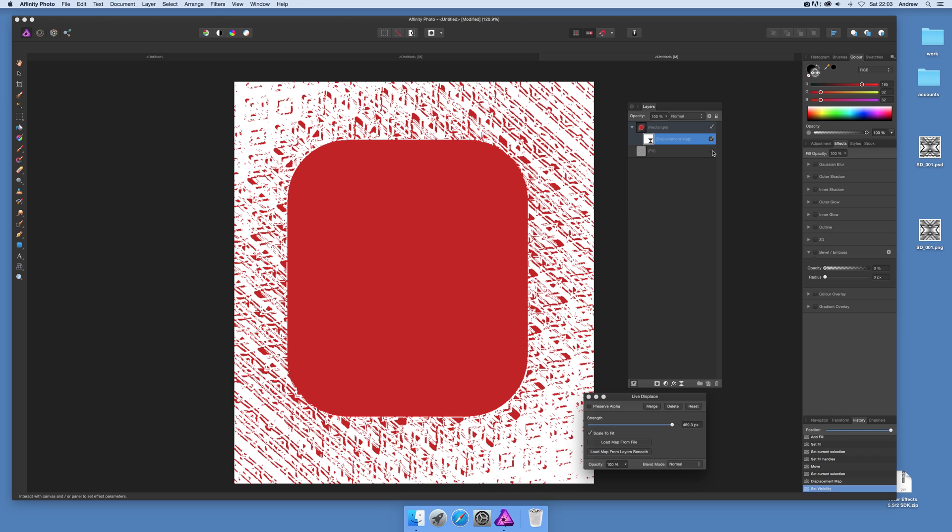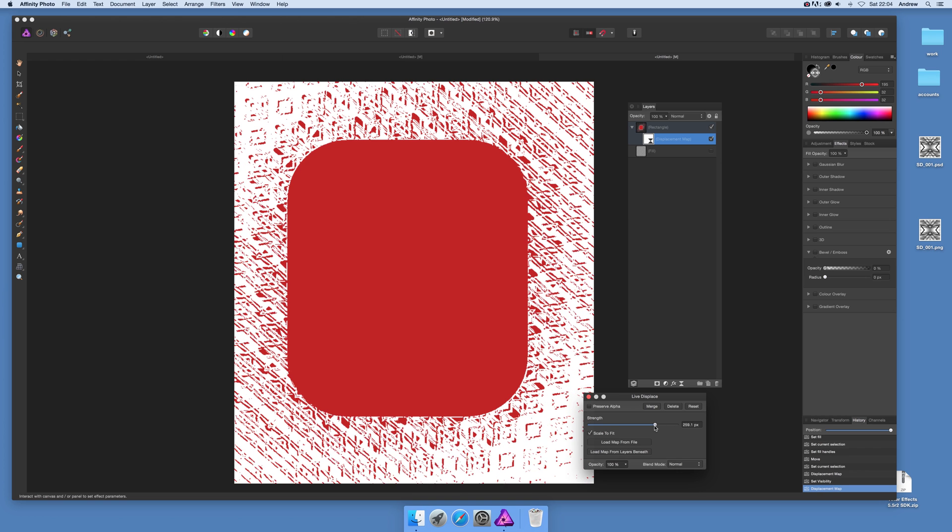So what you can do then, of course you can actually still remove that one if you don't want the background. You can actually see now the displacement behind and you can still modify the strength.